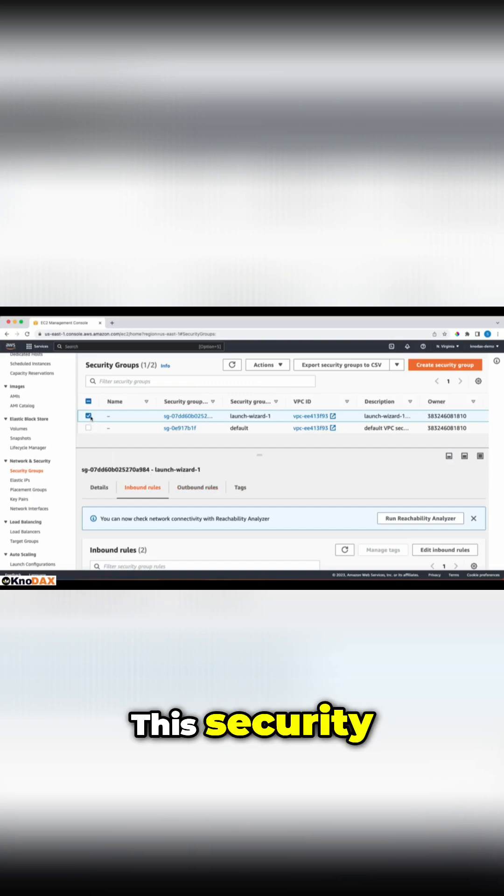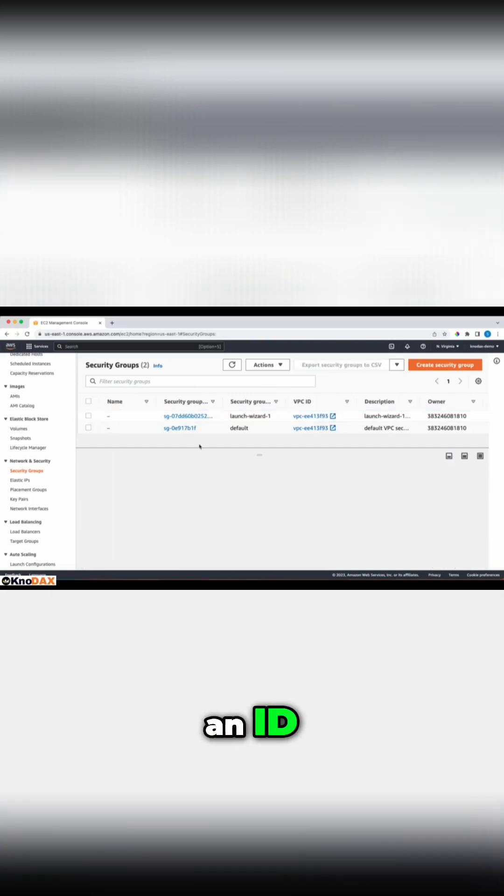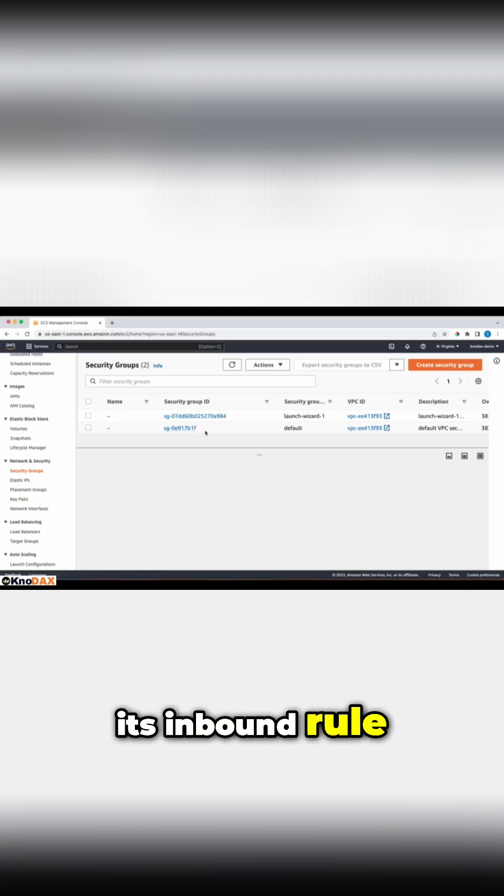The security group has an ID, as you can see. This security group has an ID. This security group has an ID. And we can check its inbound rule.